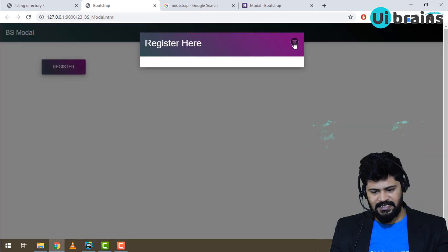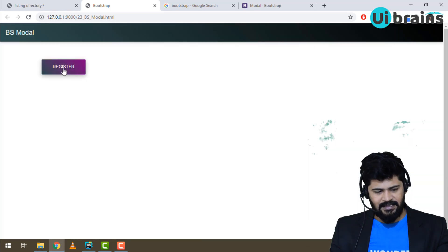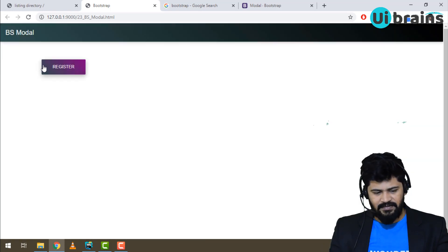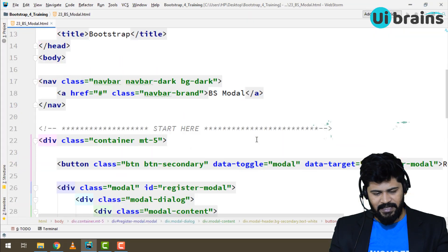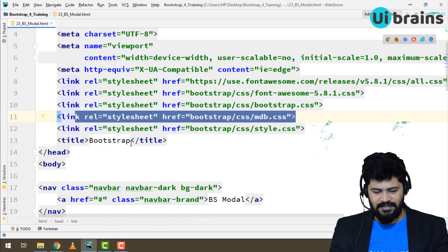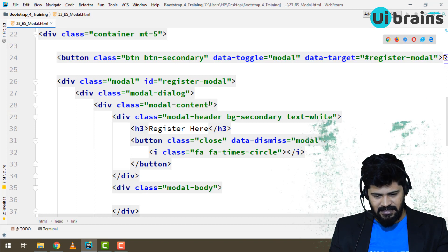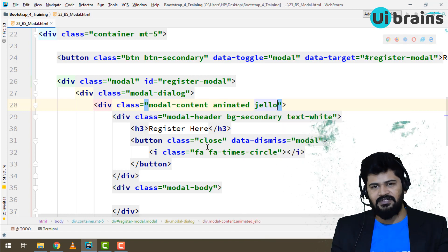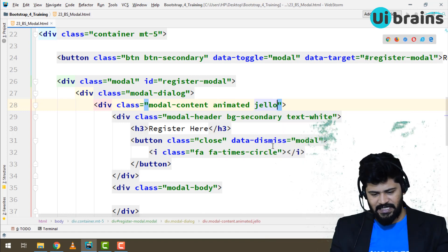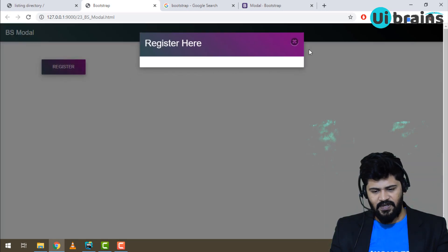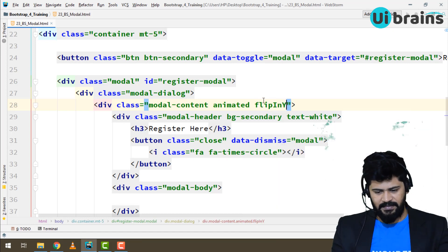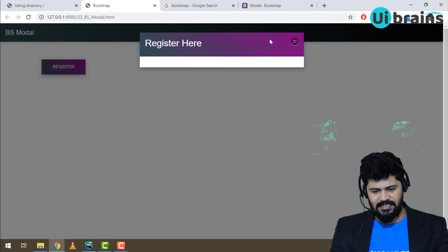If you want to add animation to the modal opening, from MDB there are many animation classes available. Add 'animated' as a base class to the modal content div, then add a specific animation like 'jello'. When I click, you get the jello effect. You can also use 'flipInY' — clicking gives a flipInY animation. Looks good.